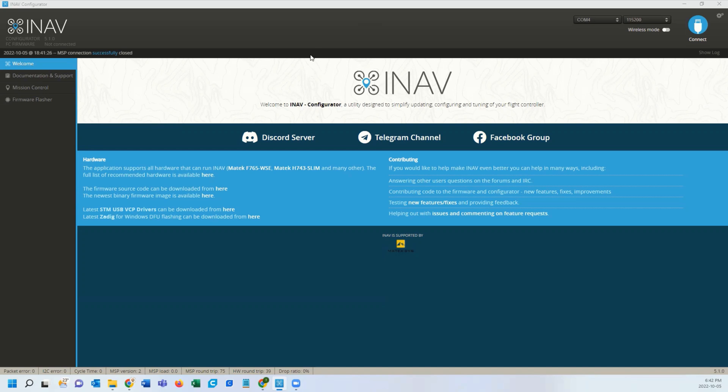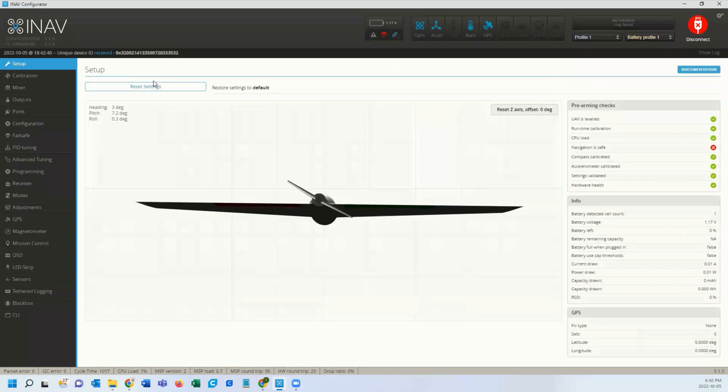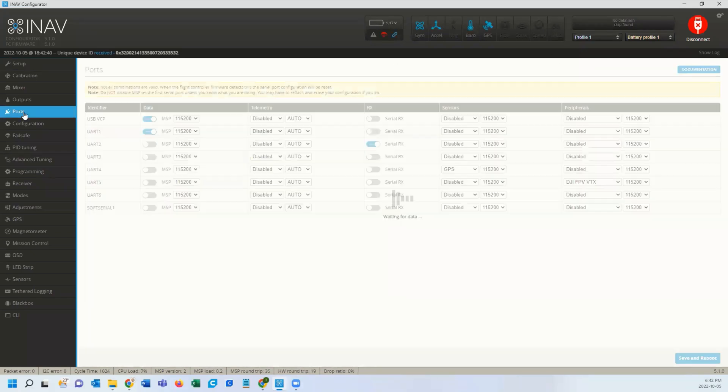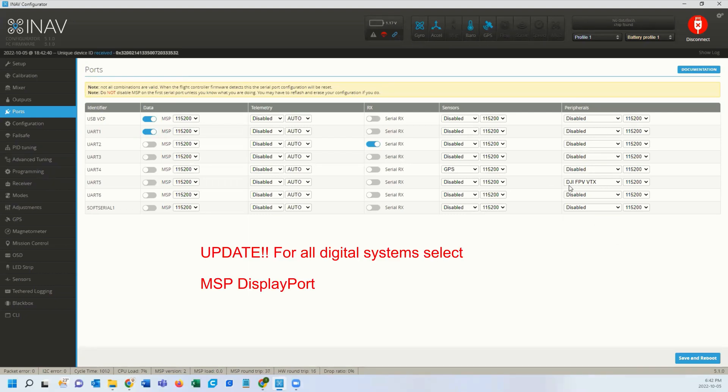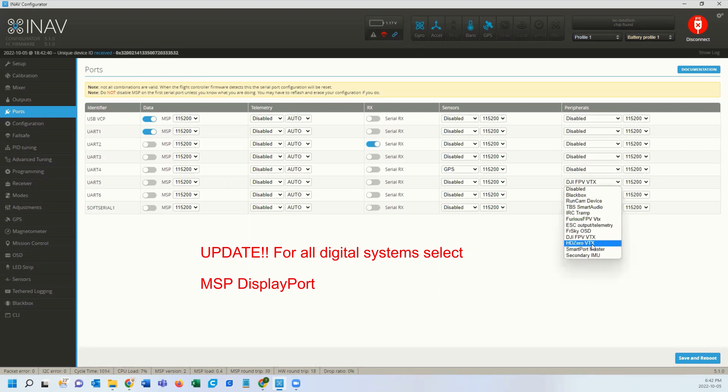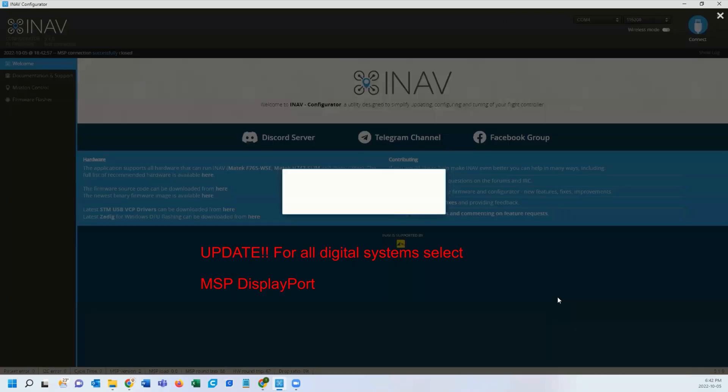The first thing you're going to do is plug in your flight controller and connect it. You're going to go to your ports tab. In here, I've got DJI FPV BTX, I'm going to switch that to HD0. That's the first thing so it can process the commands and the OSD, we're going to reboot.